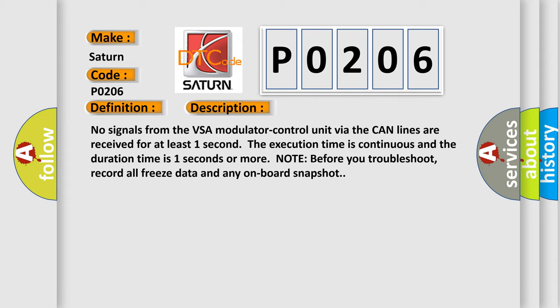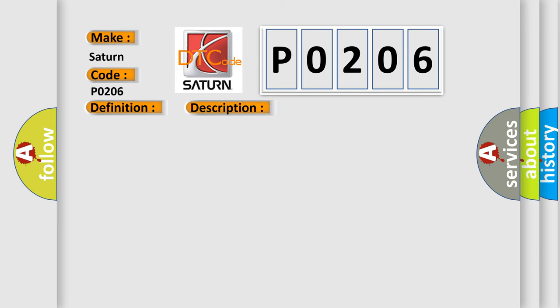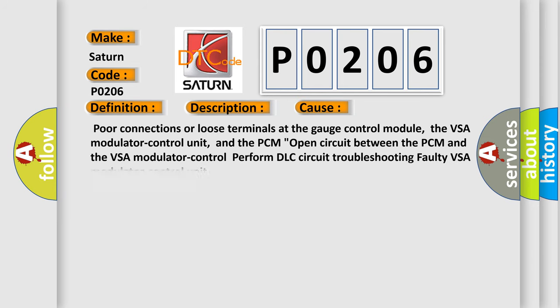Note before you troubleshoot, record all freeze data and any onboard snapshot. This diagnostic error occurs most often in these cases: Poor connections or loose terminals at the gauge control module, the VSA modulator control unit, and the PCM open circuit between the PCM and the VSA modulator control perform DLC circuit troubleshooting faulty VSA modulator control unit.